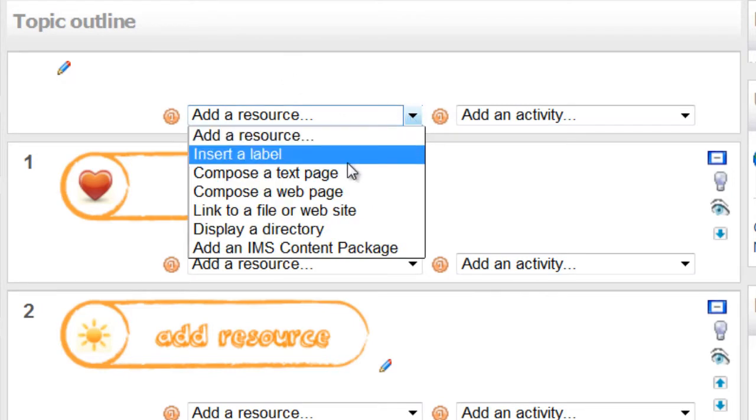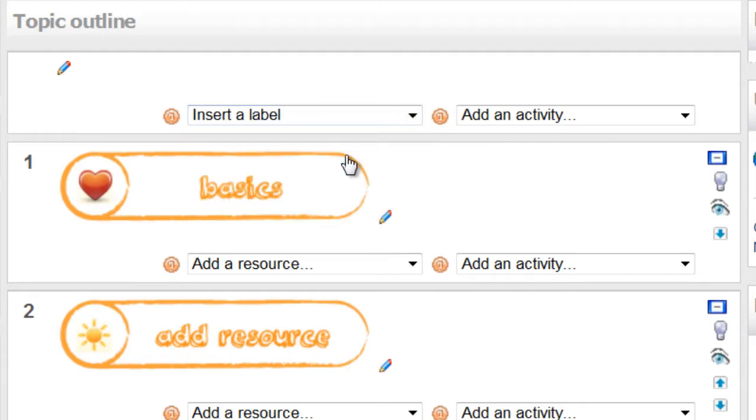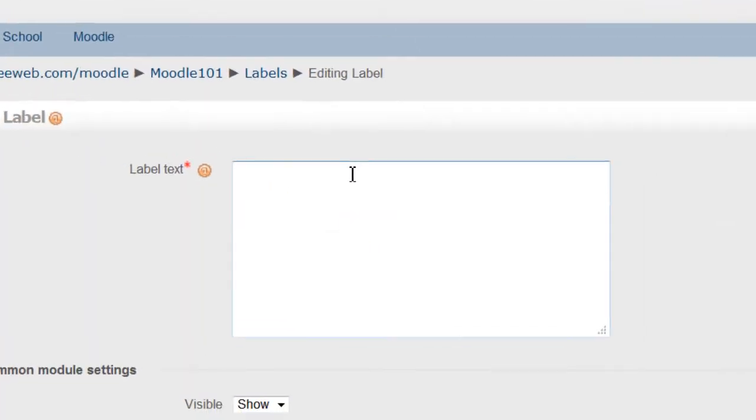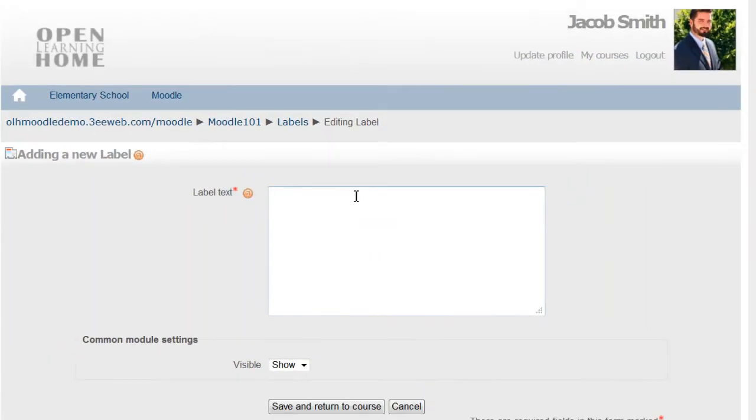So to add a YouTube video, we simply click Add a Resource and Insert a Label. Labels allow you to add HTML code to the front page.